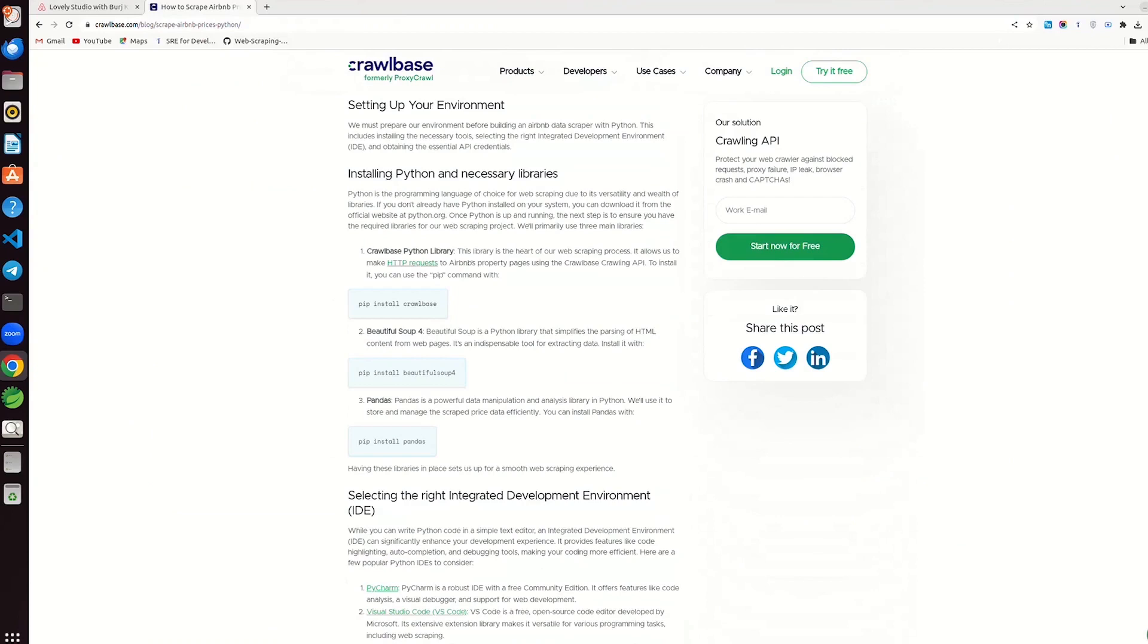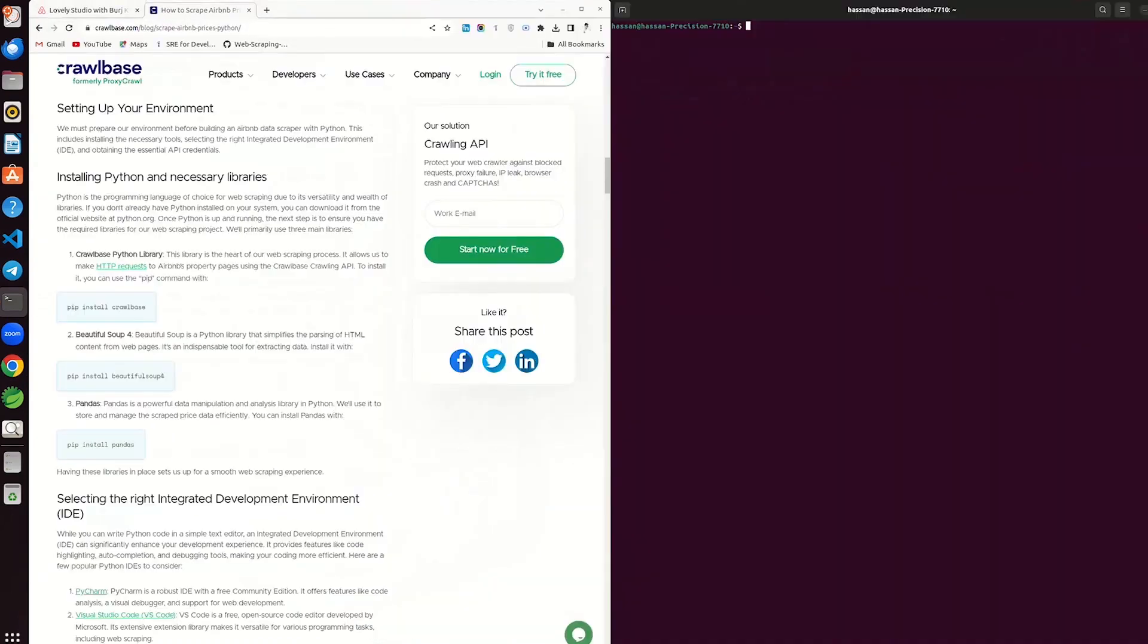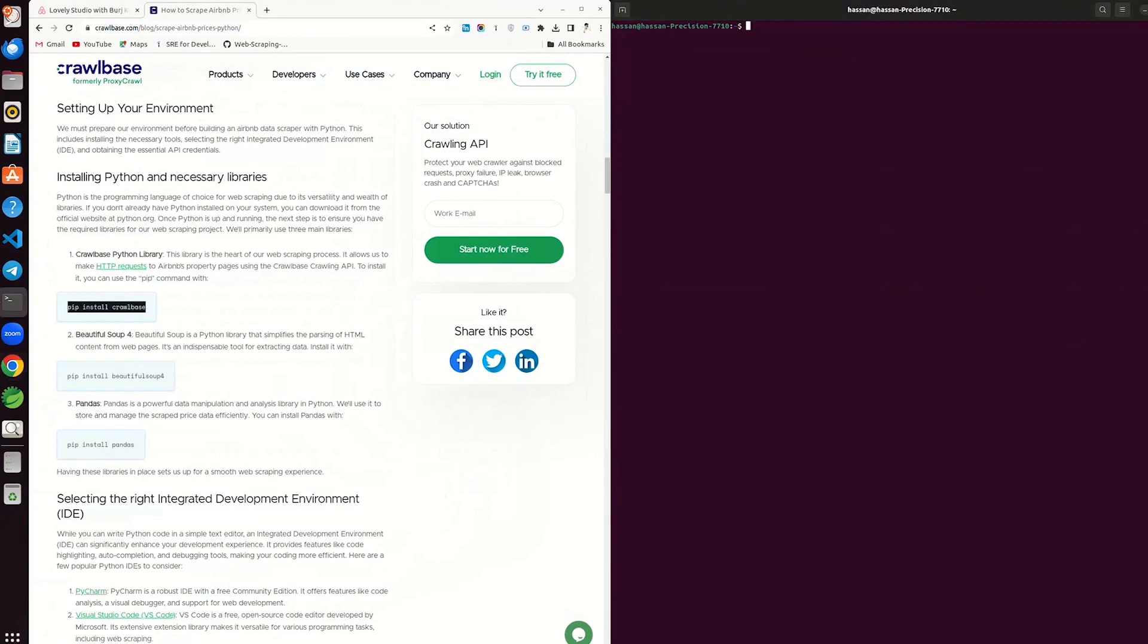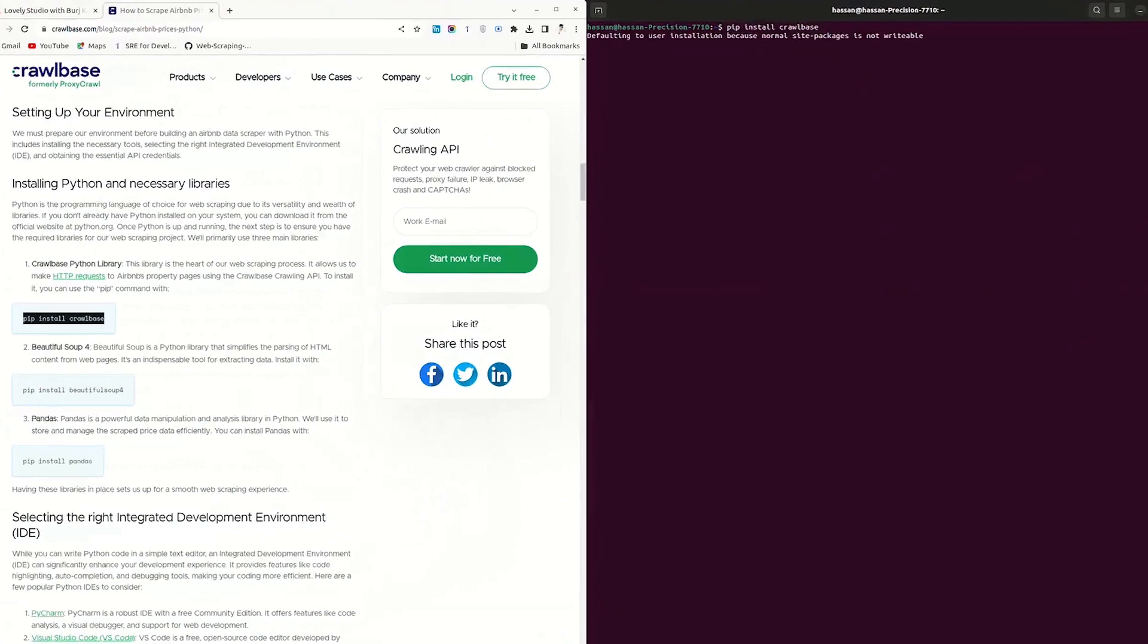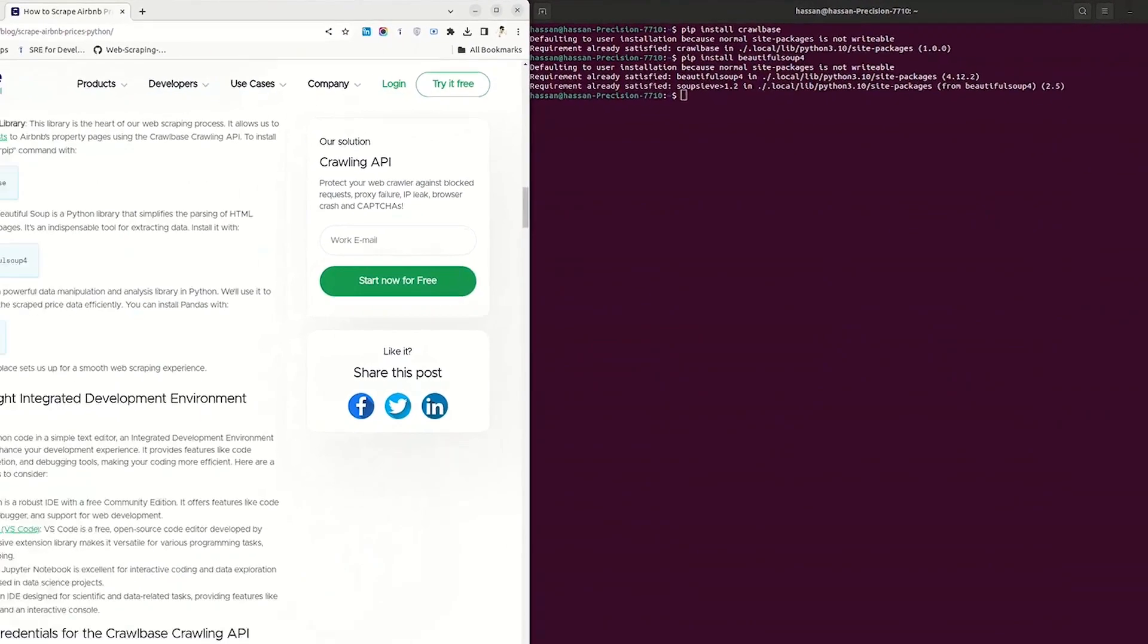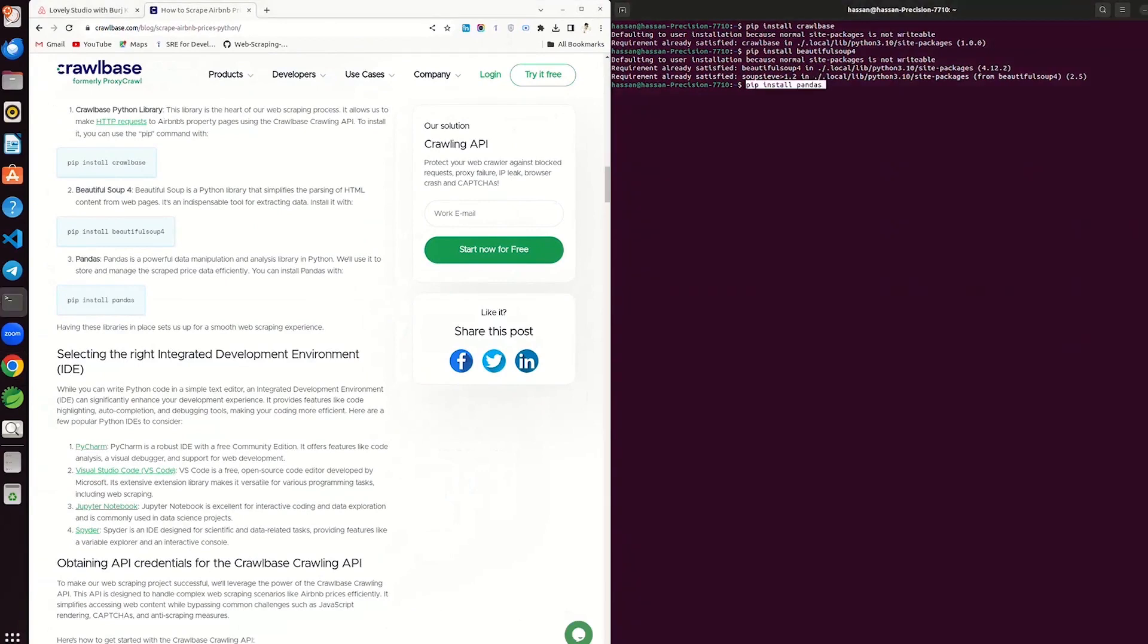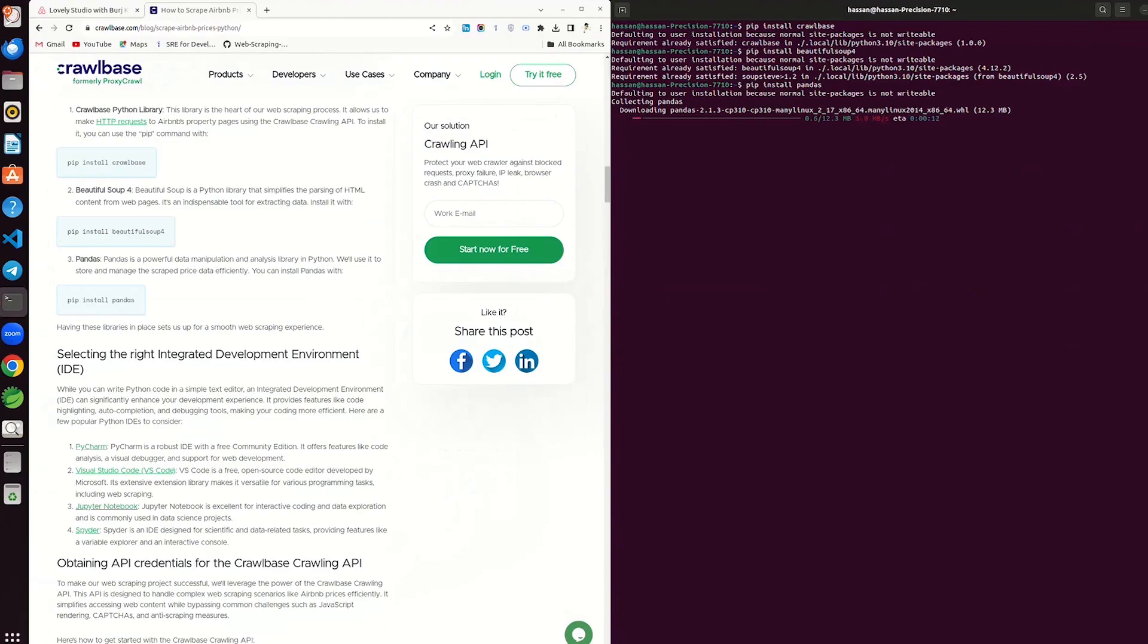Let's install necessary libraries. Open command prompt on Windows or terminal on Macbook. Copy the code from blog to install Crawlbase Python library using the pip command. Paste in the code editor. Install Beautiful Soup Python library. Next, install Pandas library which is a powerful tool for data manipulation and analysis, making it easier to work with data in tabular form.